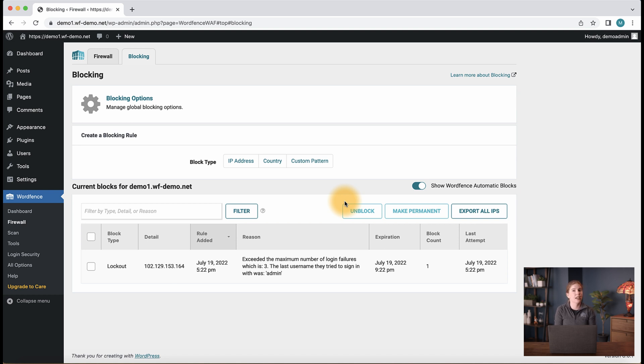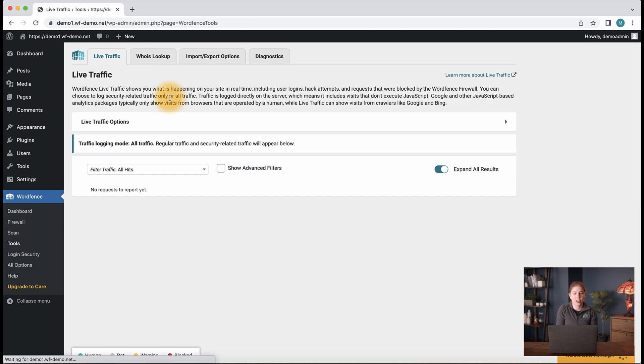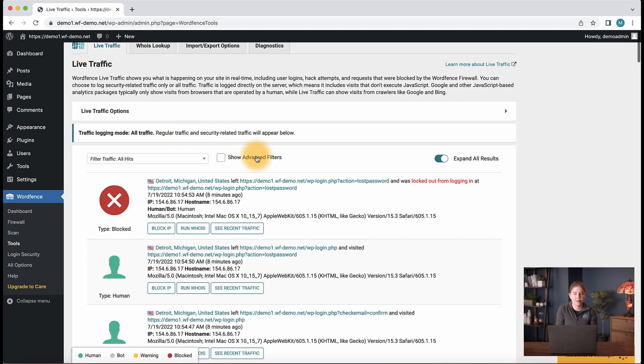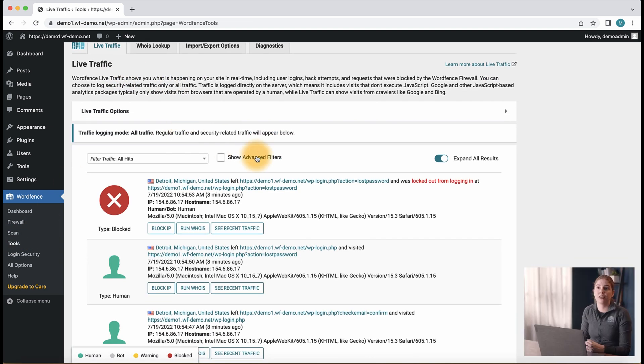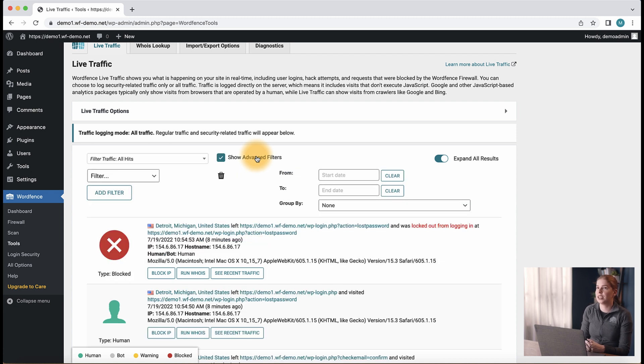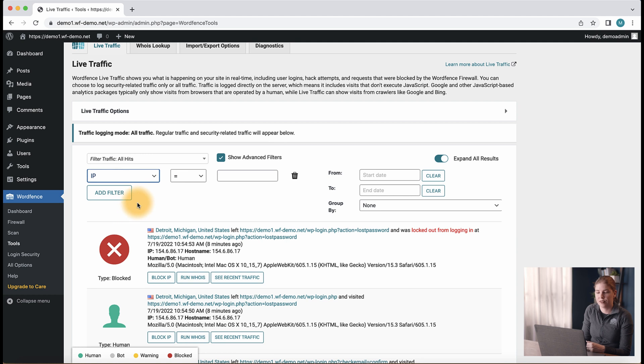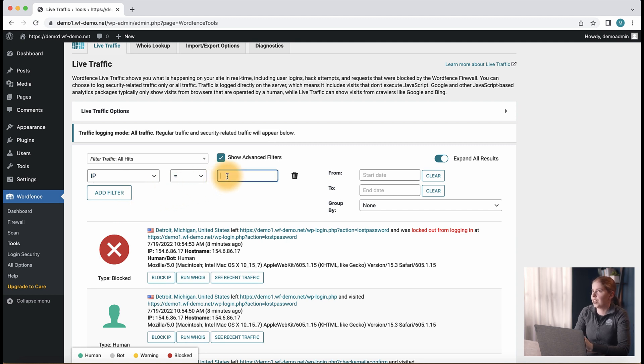To do that, let's navigate over to tools and then to live traffic. Make sure you check the show advanced filters option and then select the IP option from the filter drop-down.